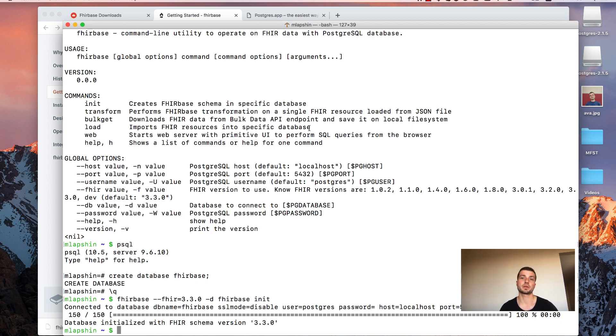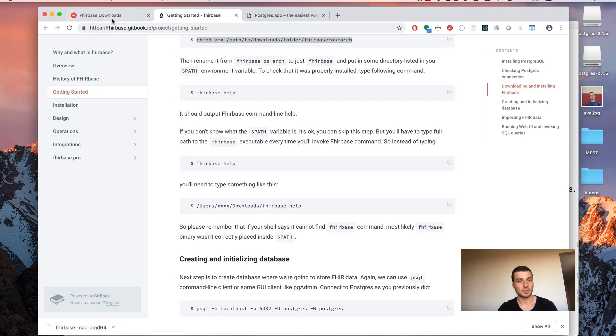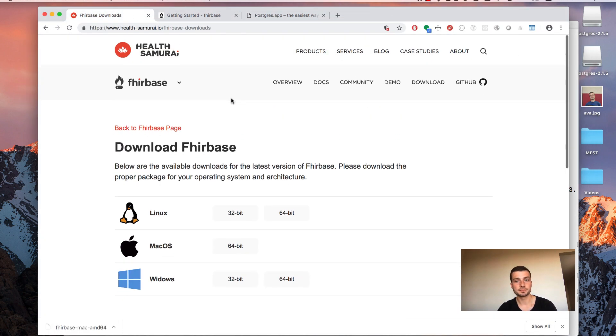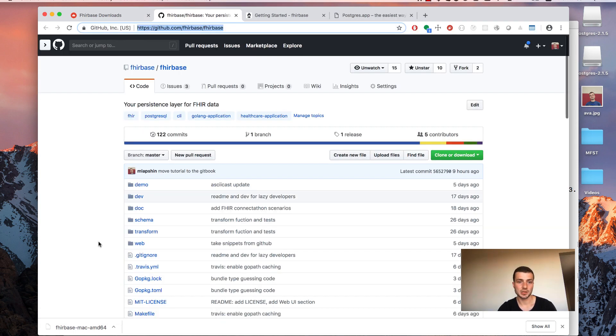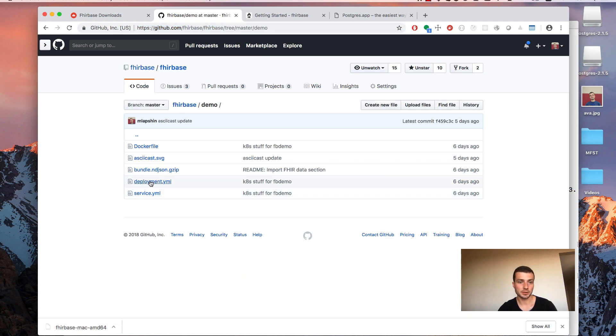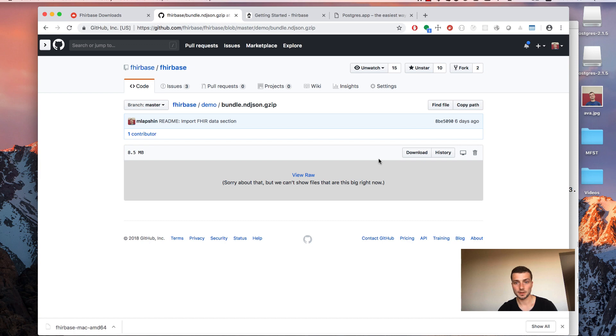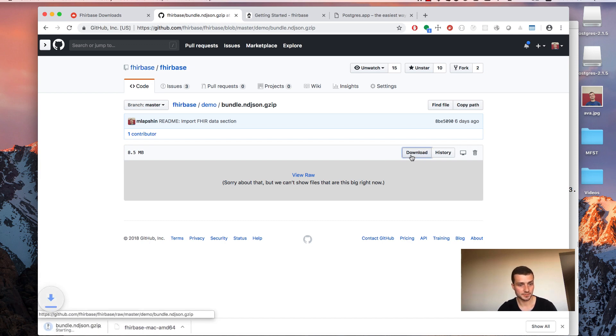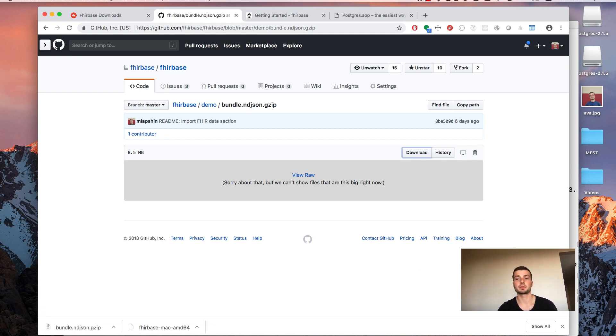Now we will use an NDJSON file we are using for Firebase demo. It contains Cynthia data in it and we will download it from Firebase GitHub repo. So go to Firebase site and press GitHub link here. Navigate to demo folder and click on bundle.ndjson.jzip file. Then press the download button here. Once file was downloaded switch back to the terminal.